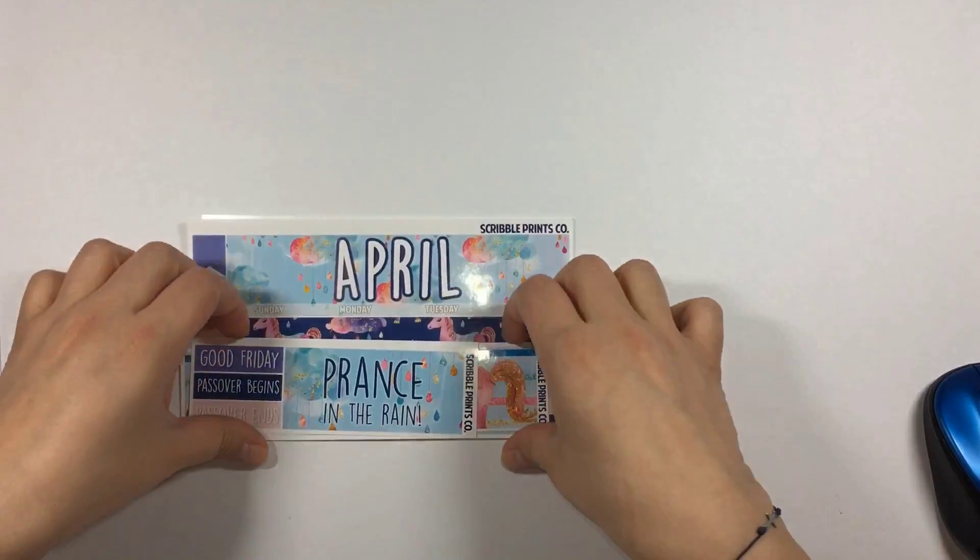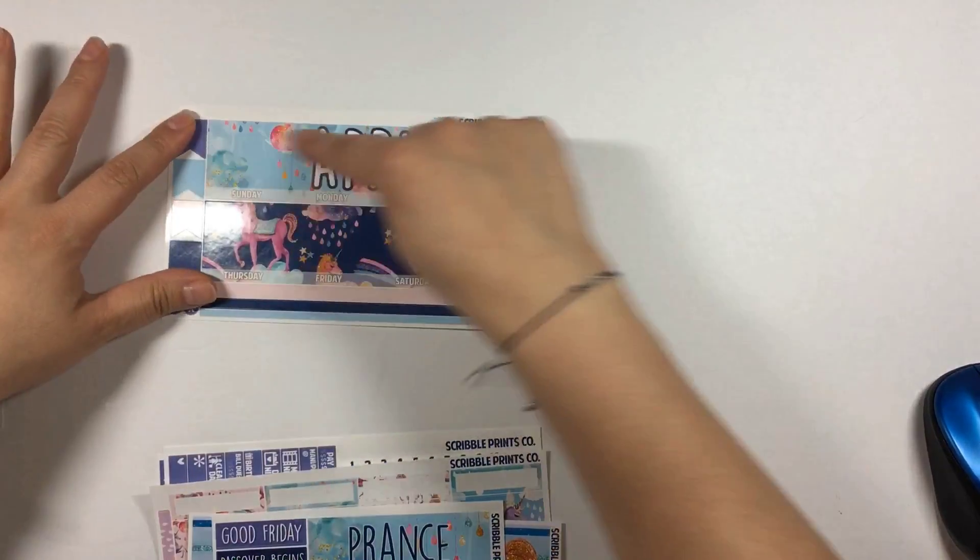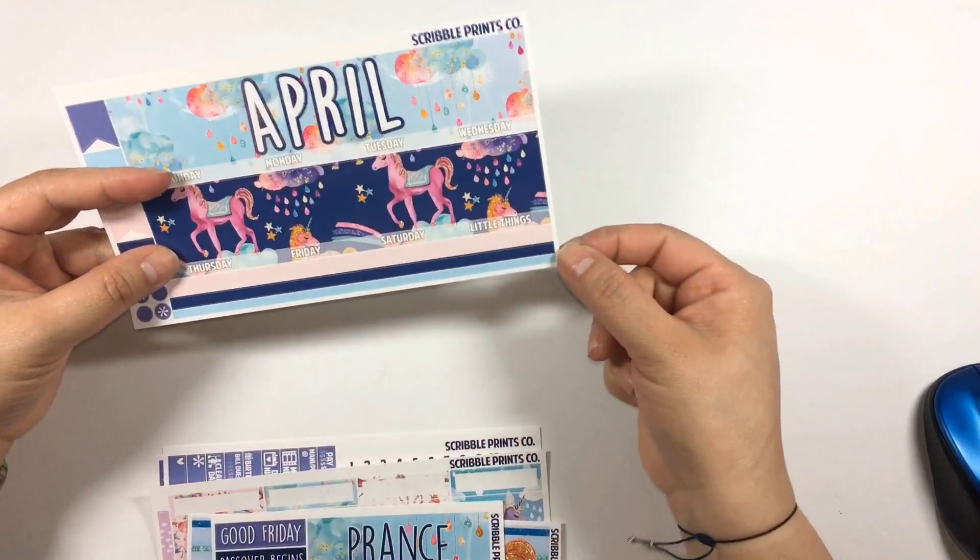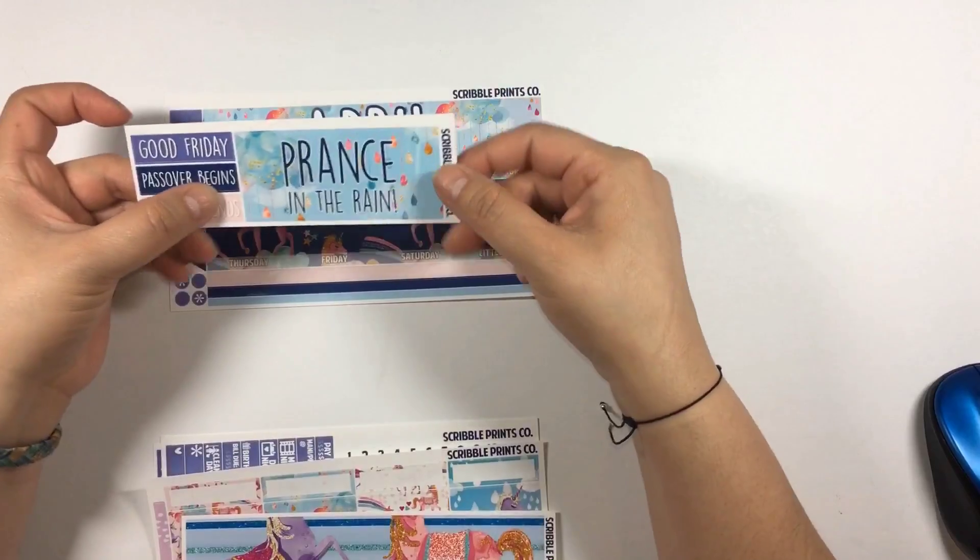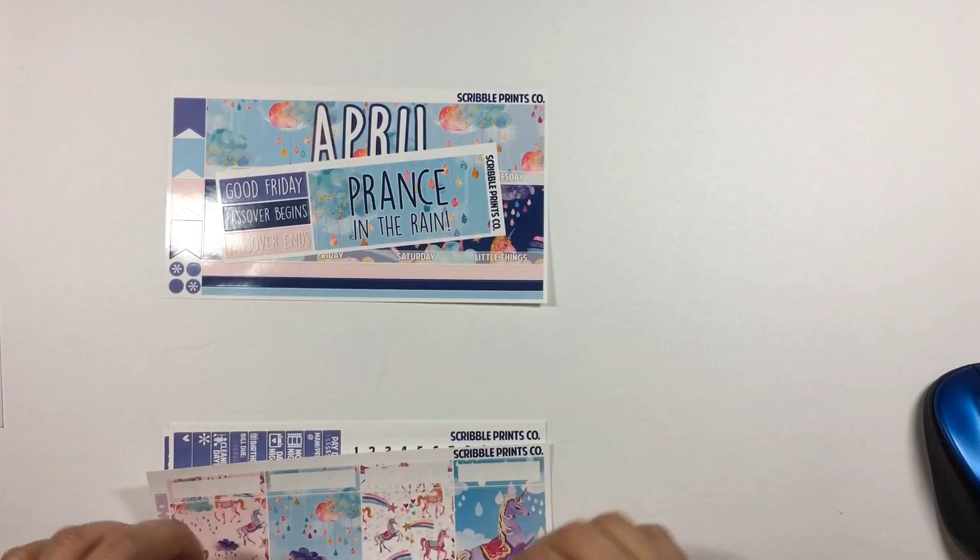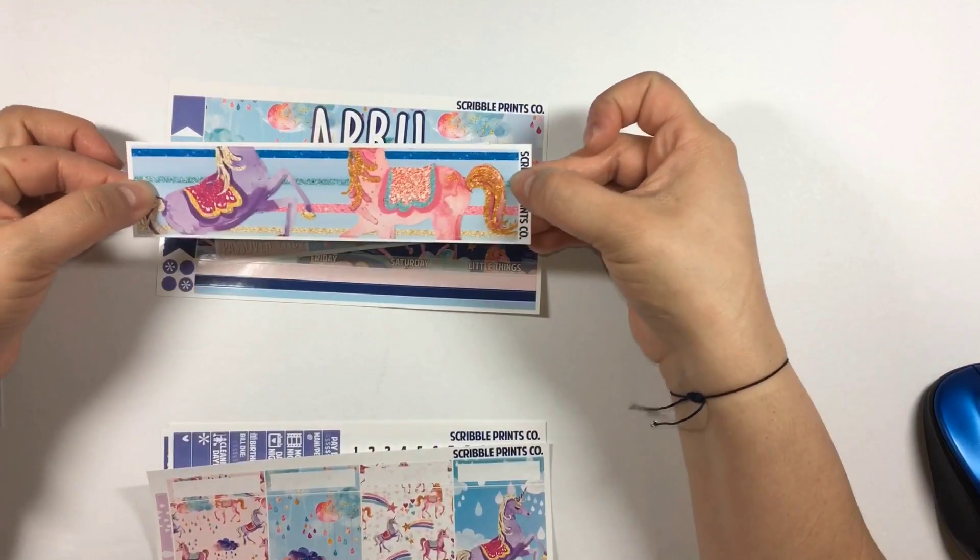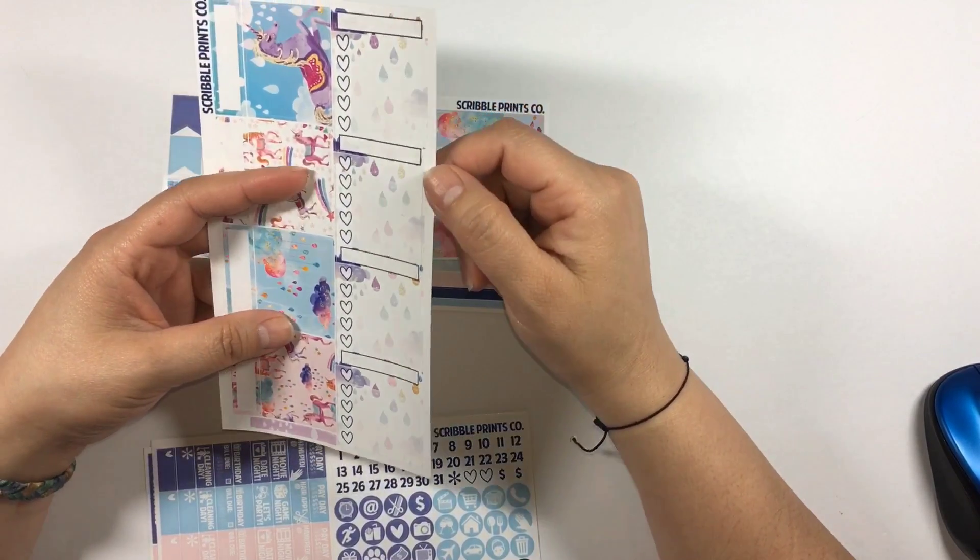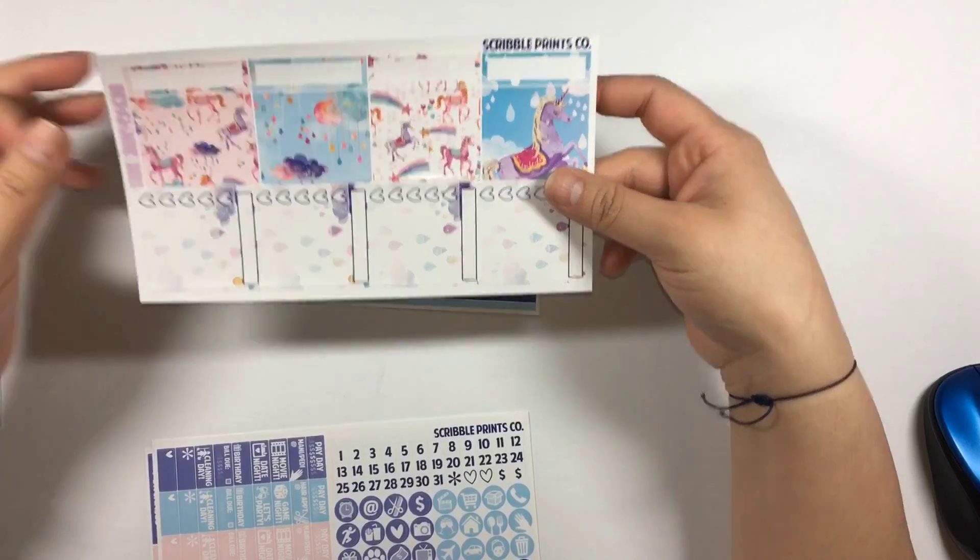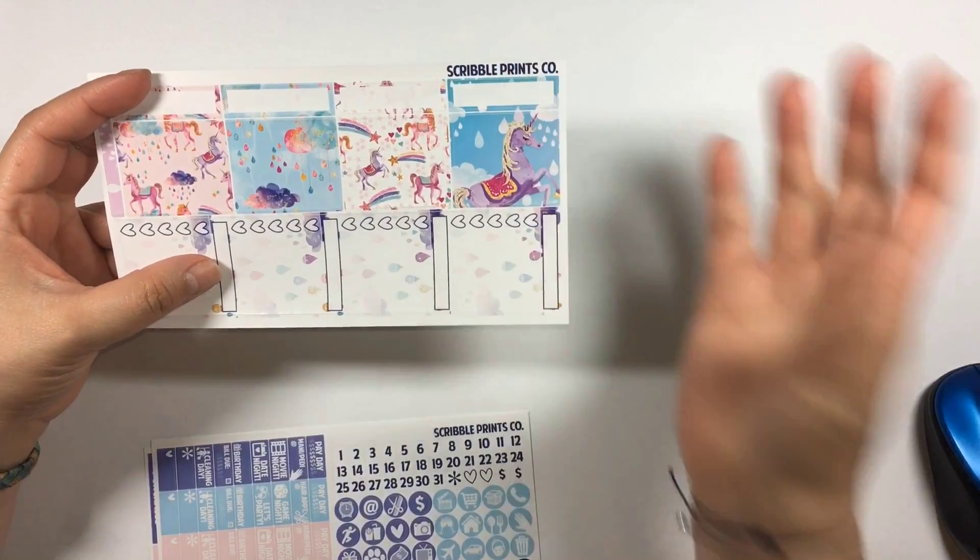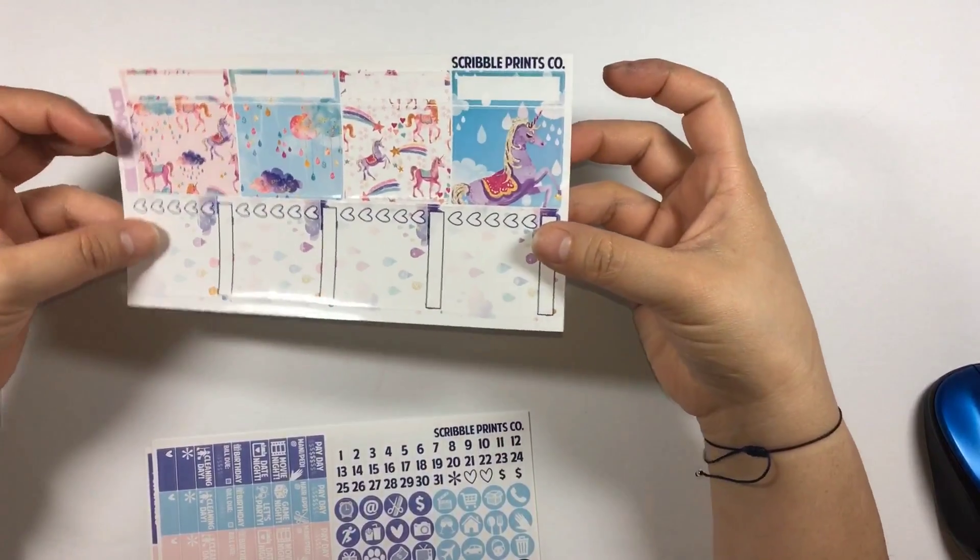We have this page of stickers here which has the headers for the top of the month with some page flags and long sticker strips. We have Good Friday, Passover begins, Passover ends, and prance in the rain to cover the dates that aren't in the month of April. We have the sidebar sticker which is one whole sticker, which is going to be interesting and probably a bit of a challenge. Then we have the full deco boxes here which are just amazing. The colors are gorgeous with faux glitter and unicorns.